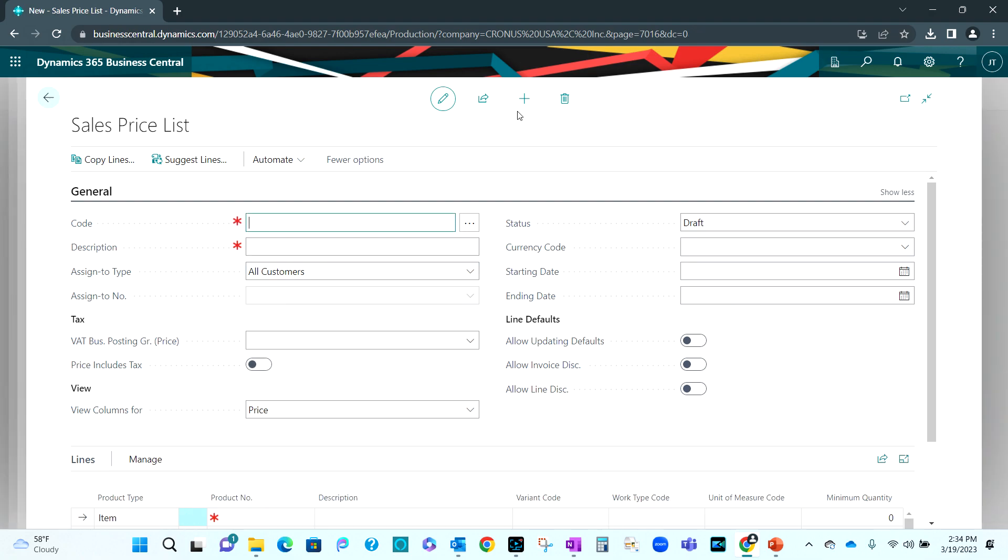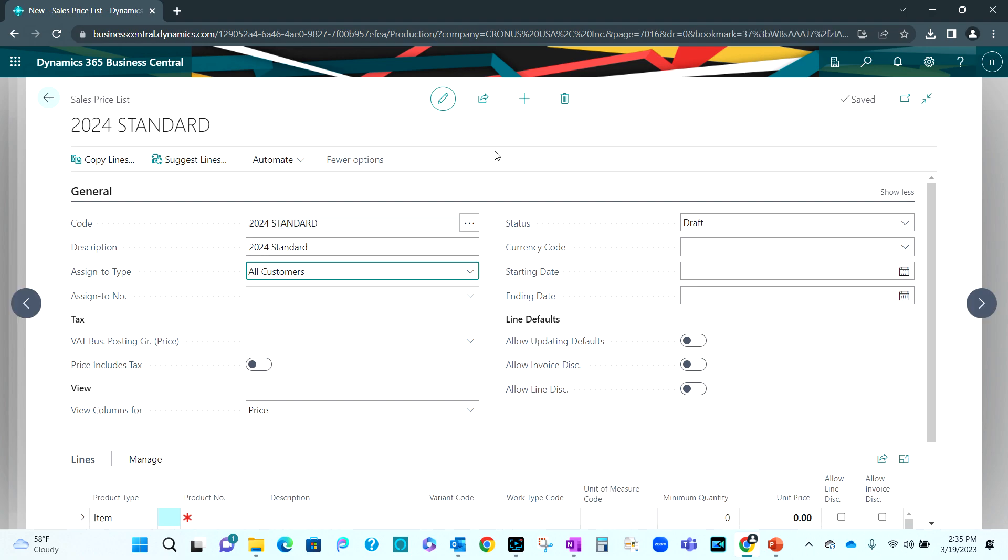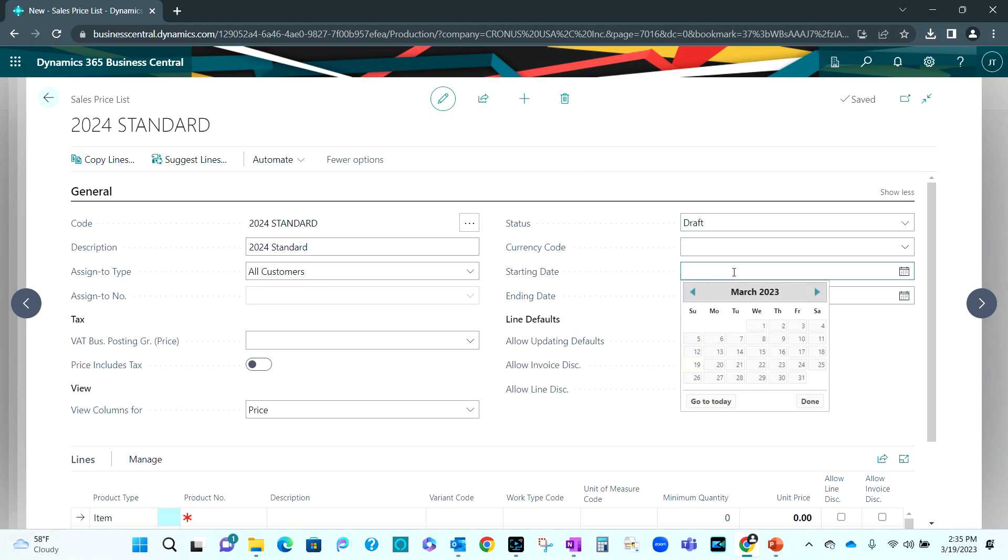What I'm going to do is create a new sales price list and show you some functionality that will make it easier to work with. So I'm going to create a new one for the next year. This is going to be my standard price list. I'm not going to activate this necessarily. I could if I wanted to. But I'm going to create other price lists from this. So what I want to do is fill this out a little bit more. I'll put some dates on here.